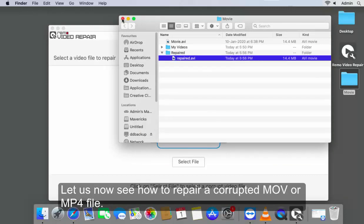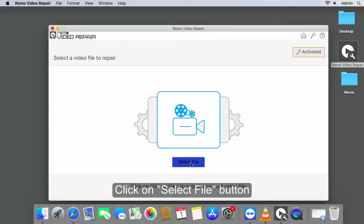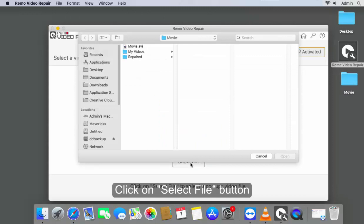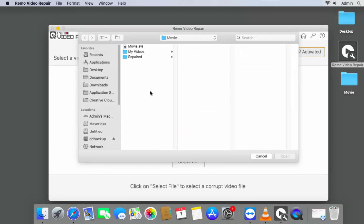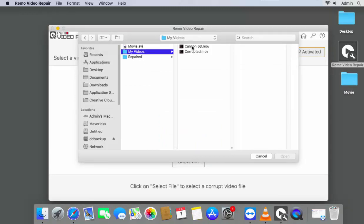Let us now see how to repair a corrupted MOV or MP4 file. Click on Select File button. Choose a corrupted MOV or MP4 file.